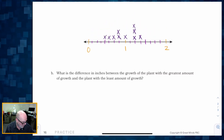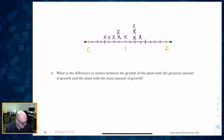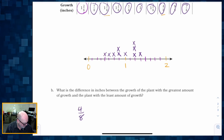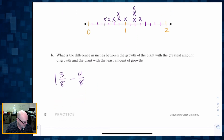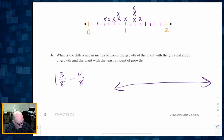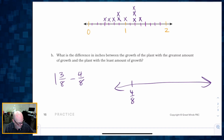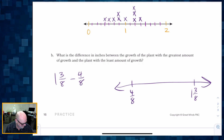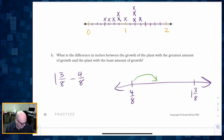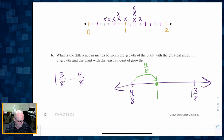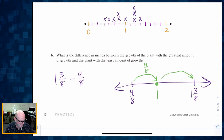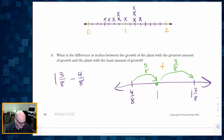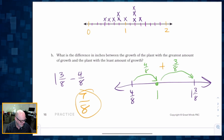The question asks: what is the difference in inches between the plant with the greatest growth and the plant with the least growth? The greatest is one and three-eighths; the least is four-eighths. Using a number line: I place four-eighths and one and three-eighths on the line. A hop of four-eighths brings me to one whole, then another hop of three-eighths brings me to one and three-eighths. Four-eighths plus three-eighths equals seven-eighths. The answer is seven-eighths.